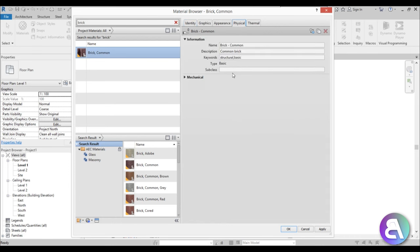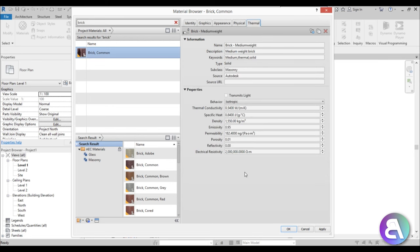Then here you have Physical, which has just physical information like density. And for Thermal, you have some thermal information. So if you're doing thermal analysis, this is where you'll do all the settings — though you should probably know what all this stuff means before doing any thermal analysis. Anyway, that's a quick rundown on how materials work in Revit.